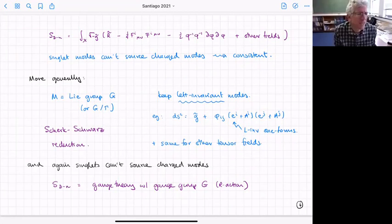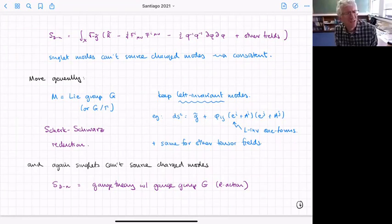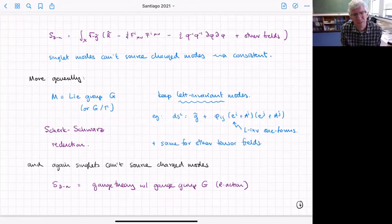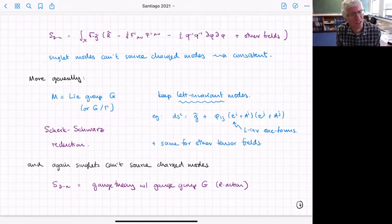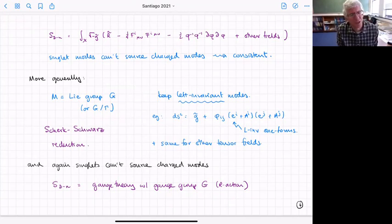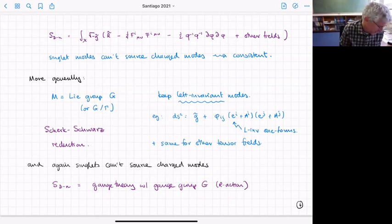More generally, you can reduce on any Lie group and keep just the left-invariant modes — that's what's known as the Scherk-Schwarz reduction. It could be a group or a quotient of the group by some finite group. The singlets — things invariant under the left action — can't source the non-invariant ones, so you get something consistent, and the lower-dimensional theory becomes a gauge theory with gauge group given by the right action.